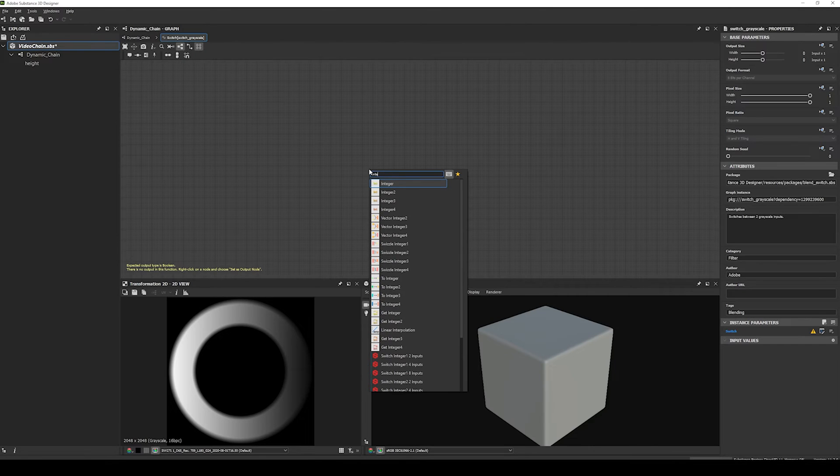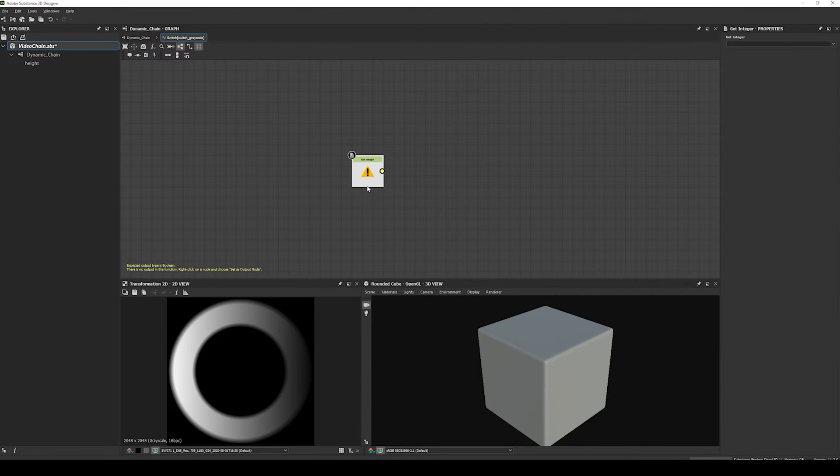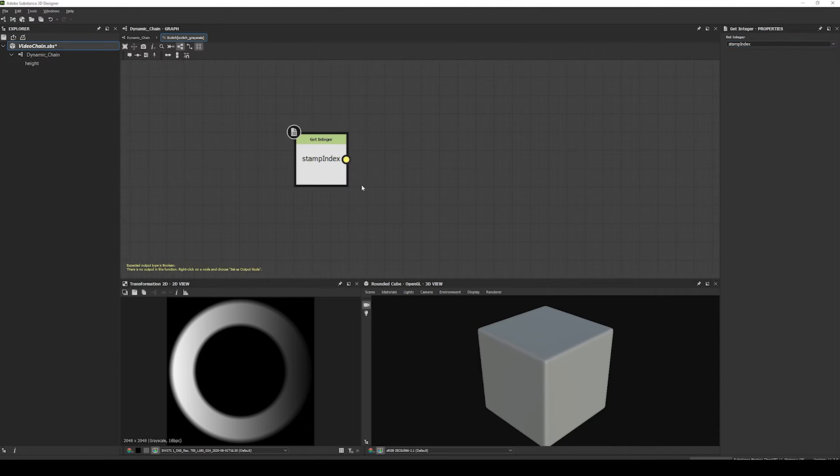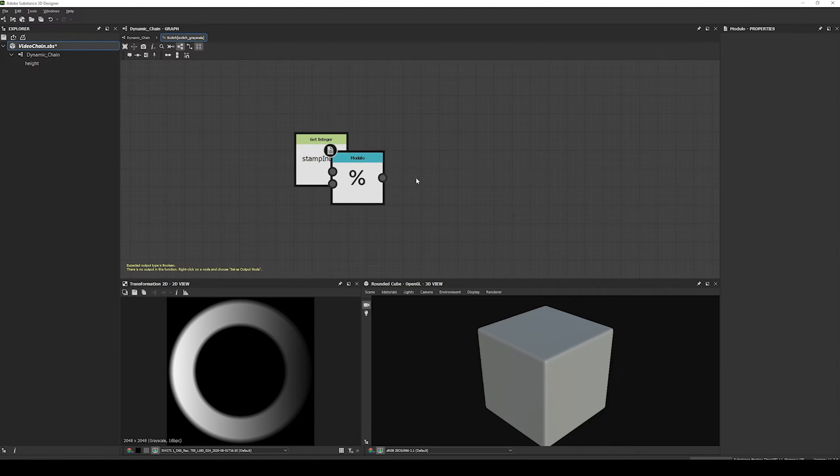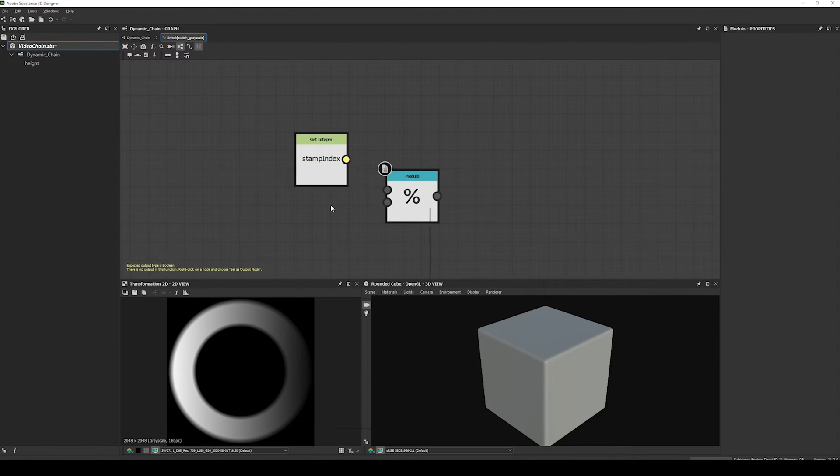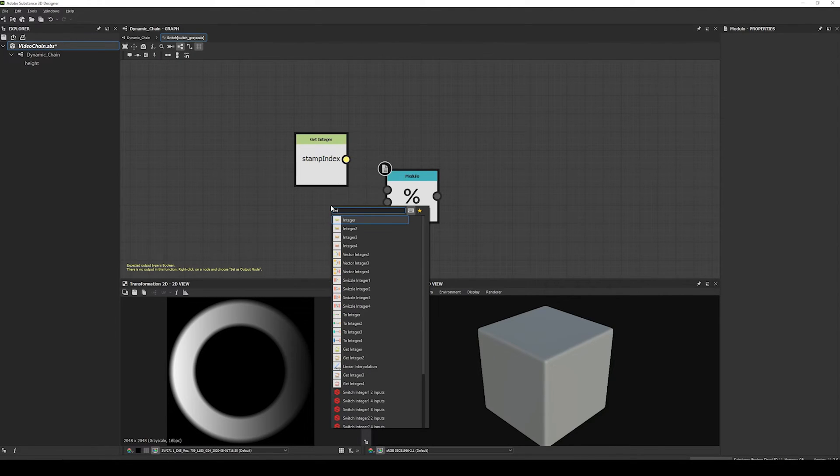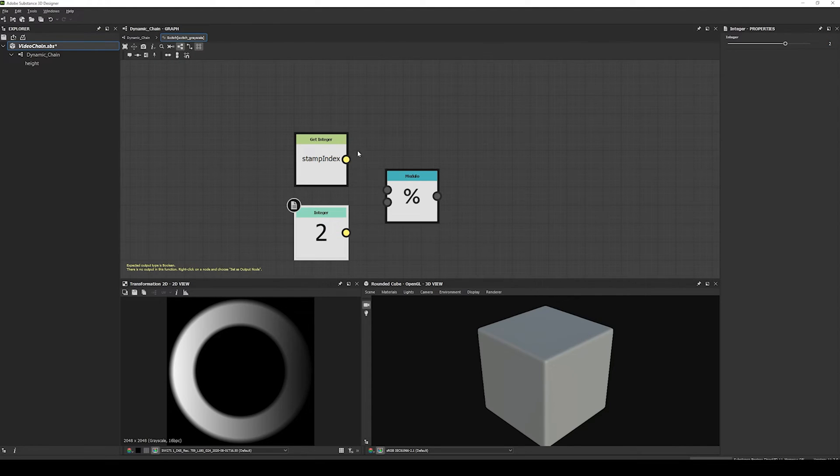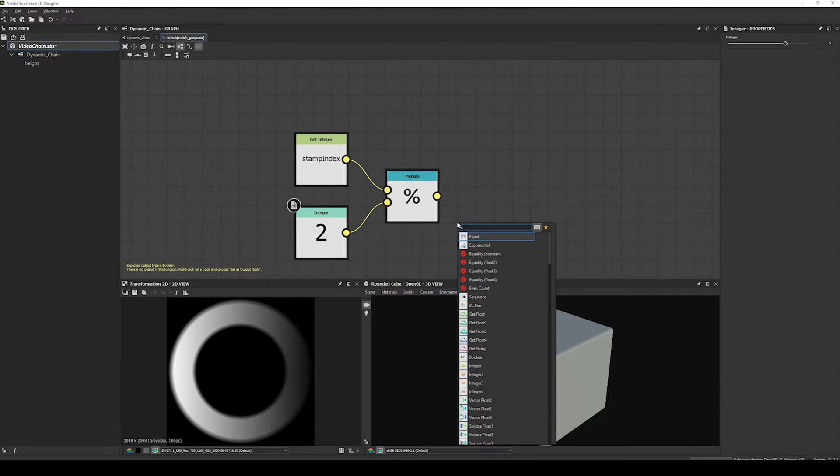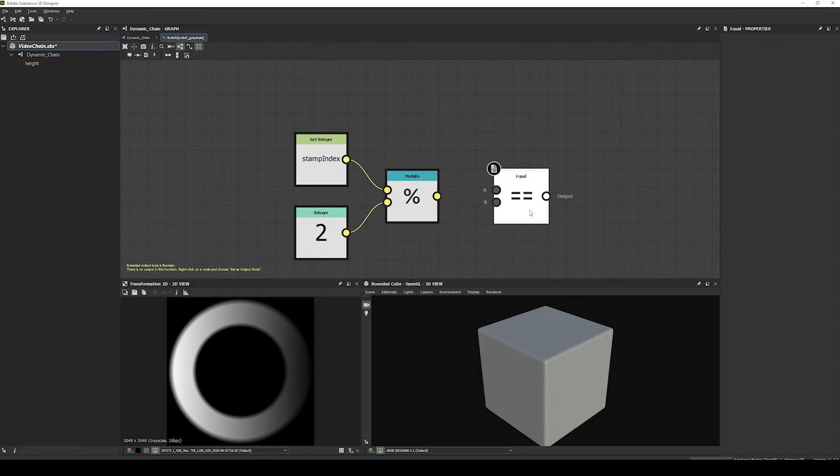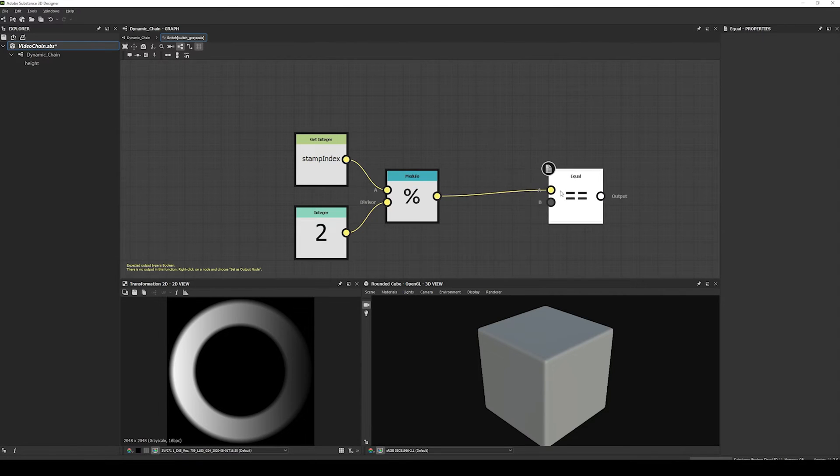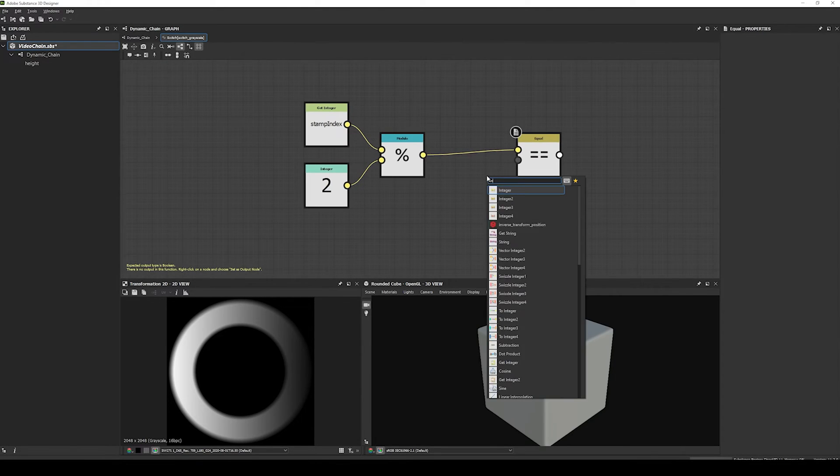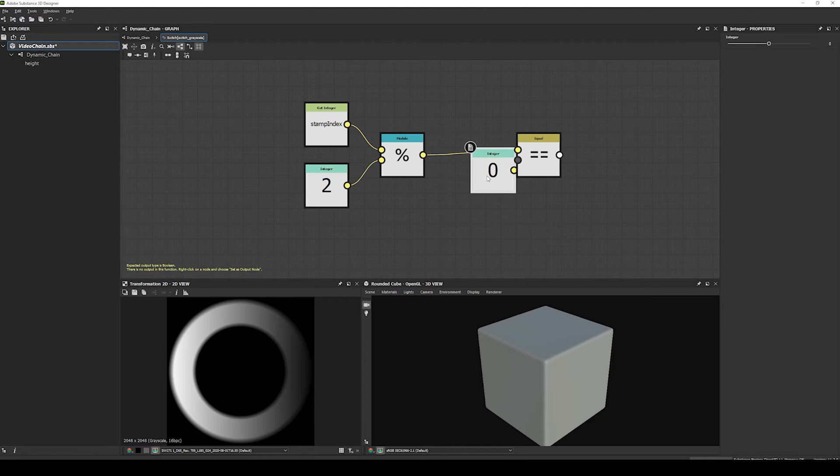Now for the switch value, we will create an empty function, and we will use the Stamp Index to define the shape we want to paint. Since the shape will only toggle between two shapes, we can use the modulo operation. So we create a get integer, and set it to Stamp Index, create the modulo, and in the integer node, set it to 2. That way, every even Stamp Index value, the brush will paint the first shape, and every other value, it will paint the second one. Then, since the switch is expecting a boolean, we create an equals node to compare the result of the modulo to 0. And that should be all.